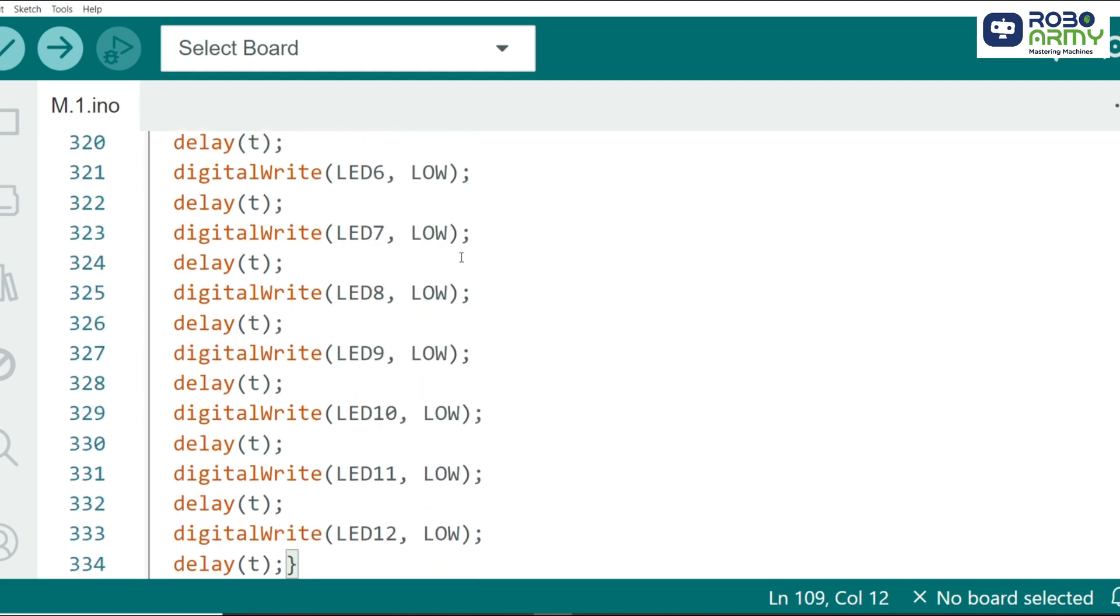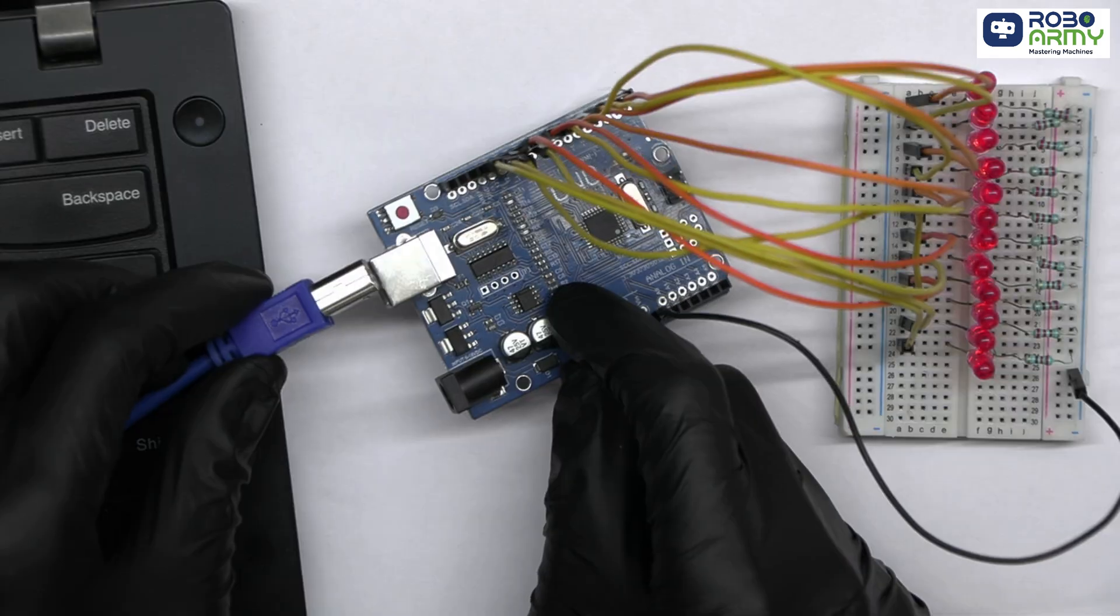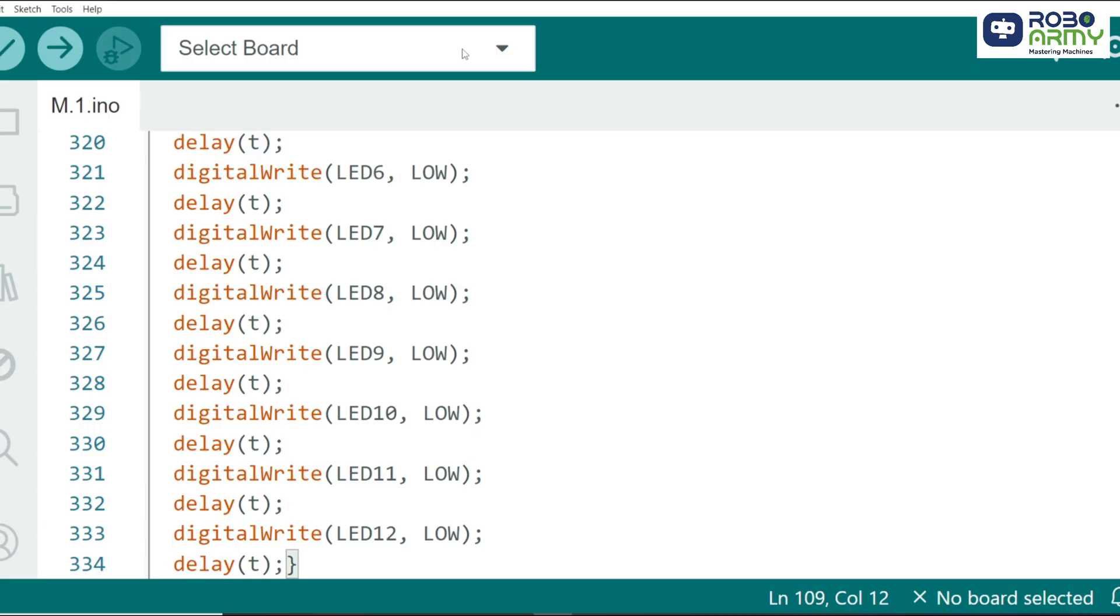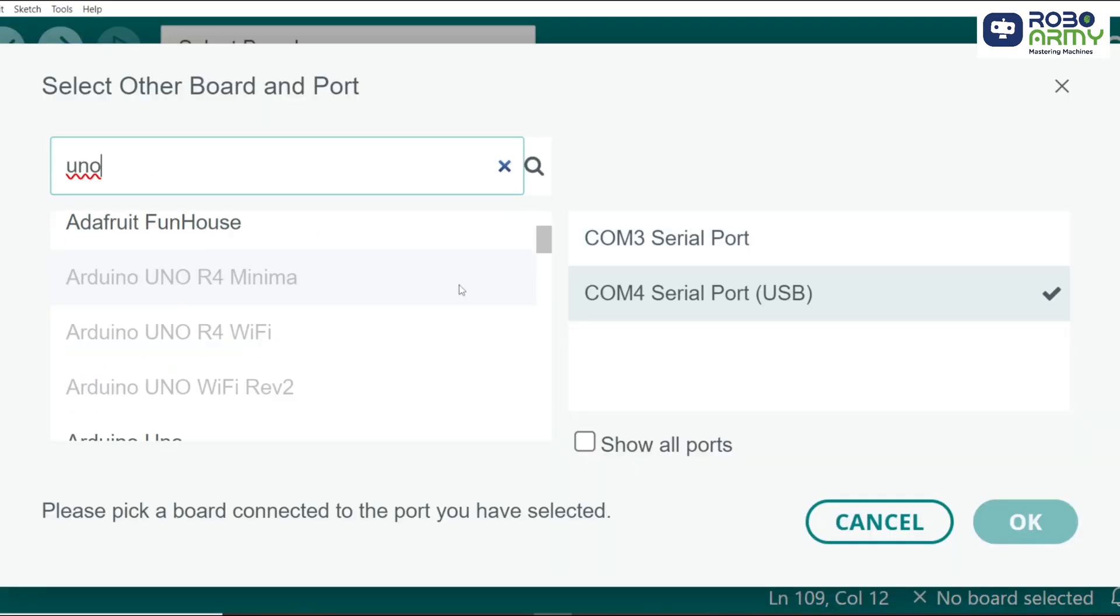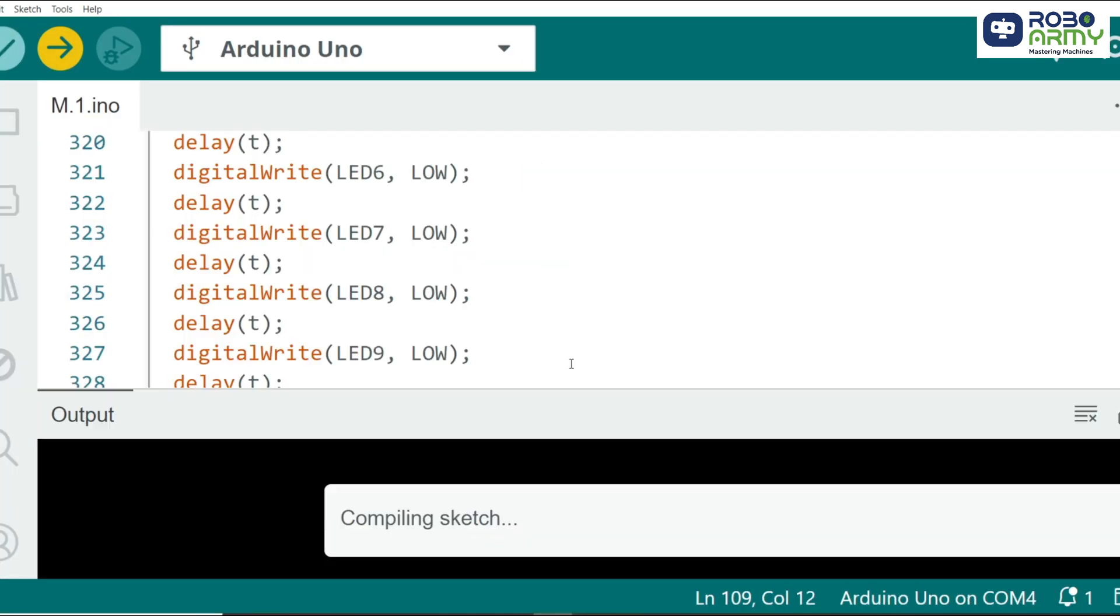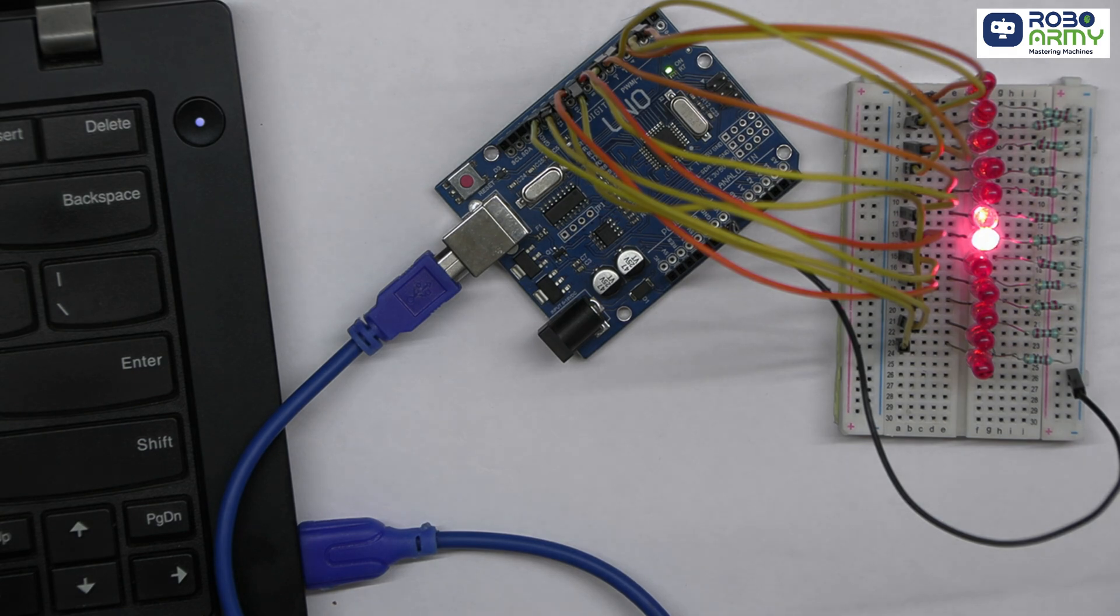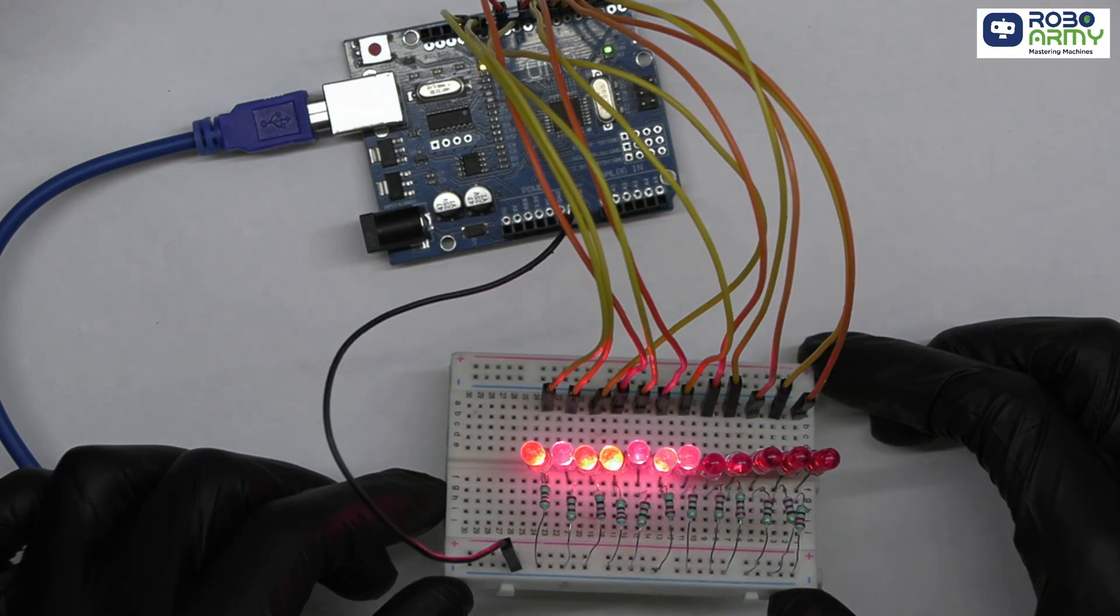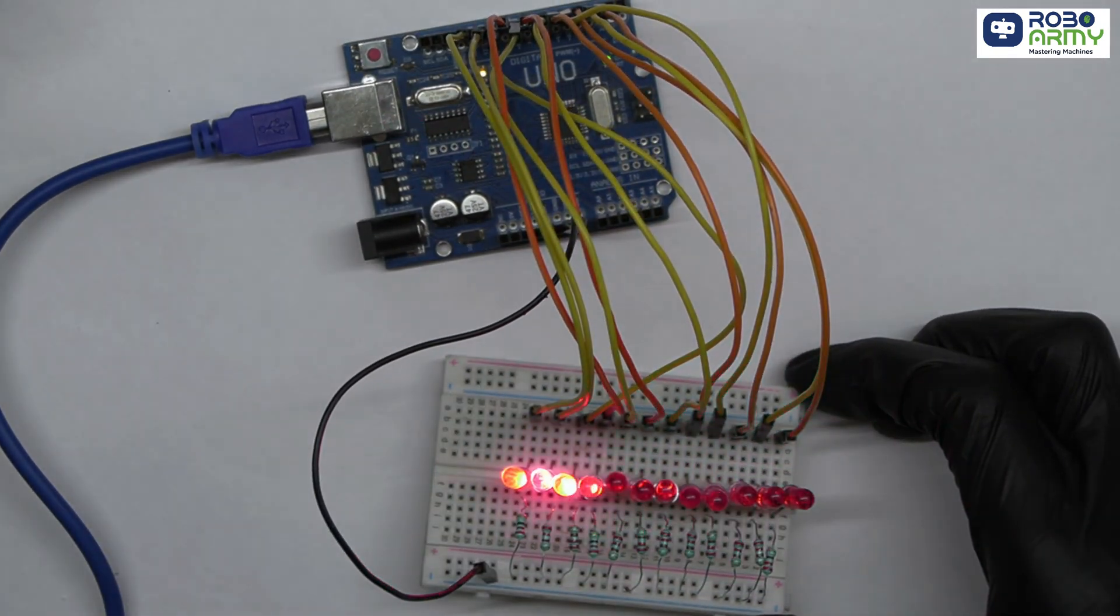And that's it. Now, connect the Arduino UNO to your computer using the USB cable for uploading the code. Select Port and Board in the same menu and select Arduino UNO. Now click on the Upload button. Once you upload this code to your Arduino, you'll see the LEDs turn on and off in a sequence, creating that cool chaser effect.